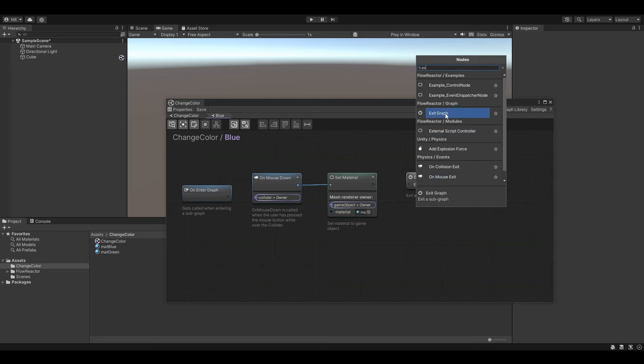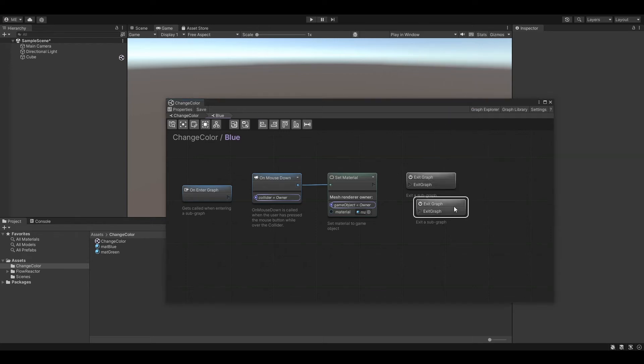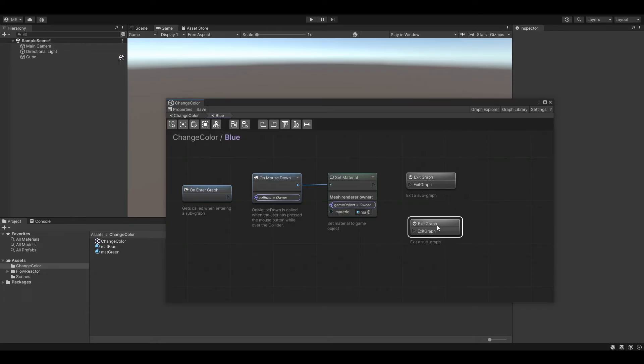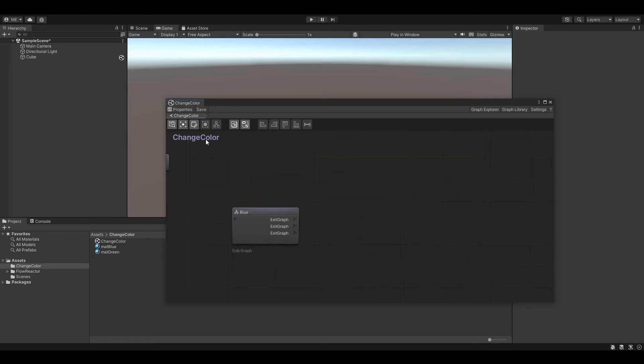With the exit graph we can exit the subgraph and therefore deactivating it. What's special about exit graphs nodes is, that you can also have multiple of them.